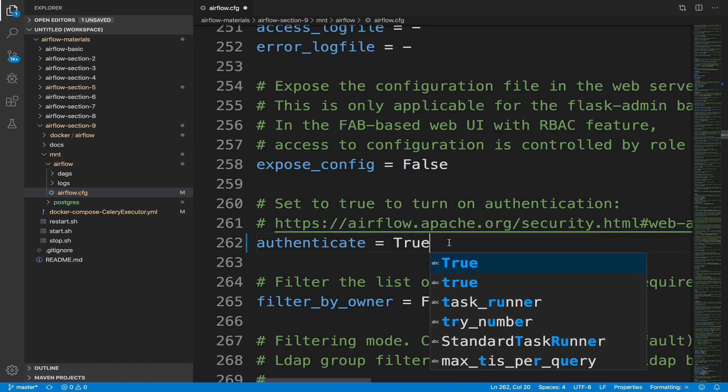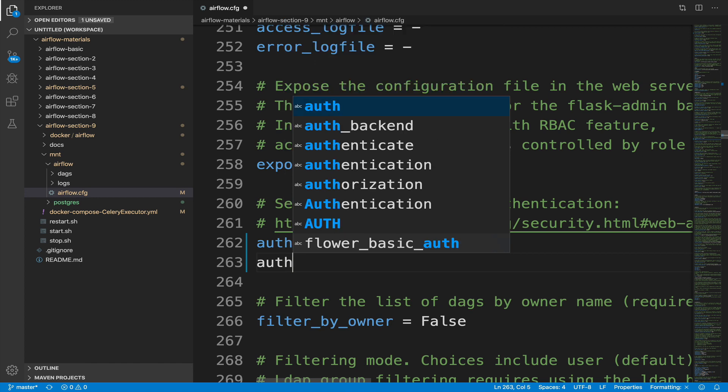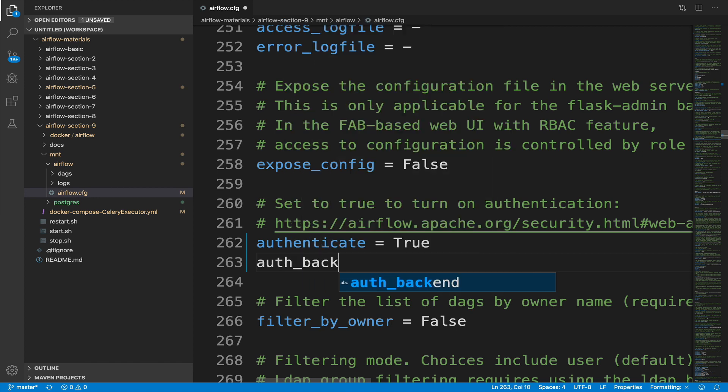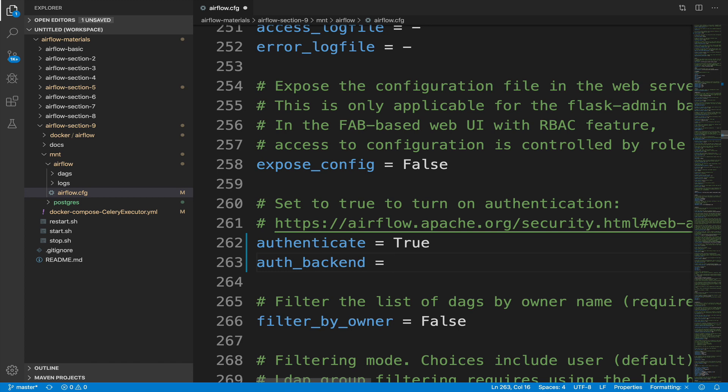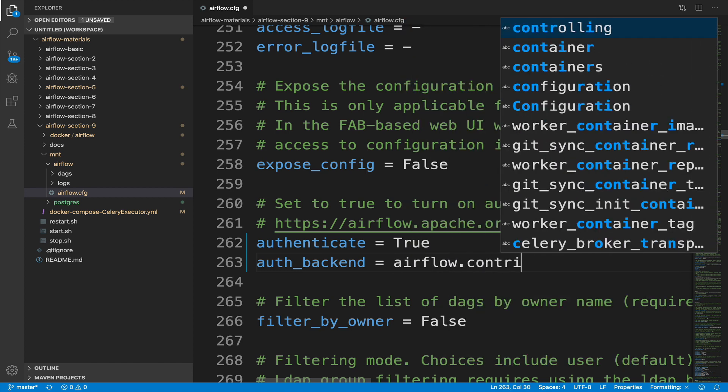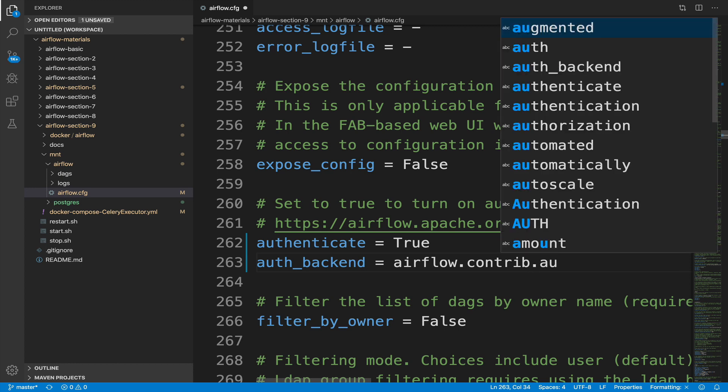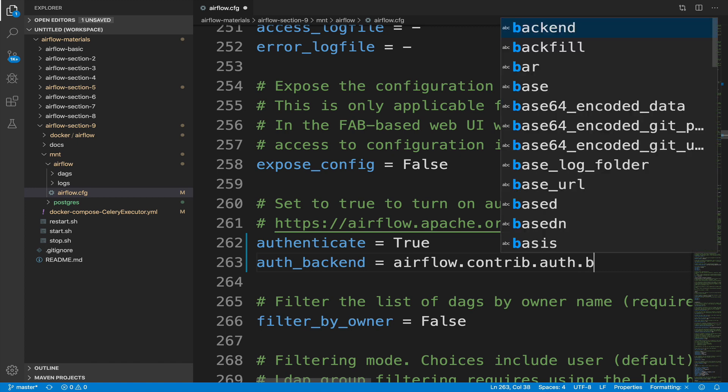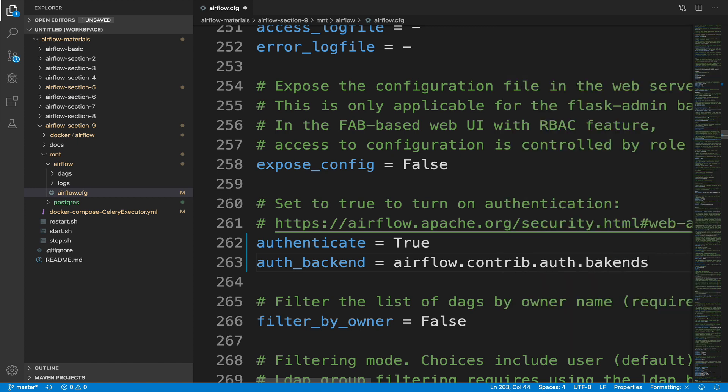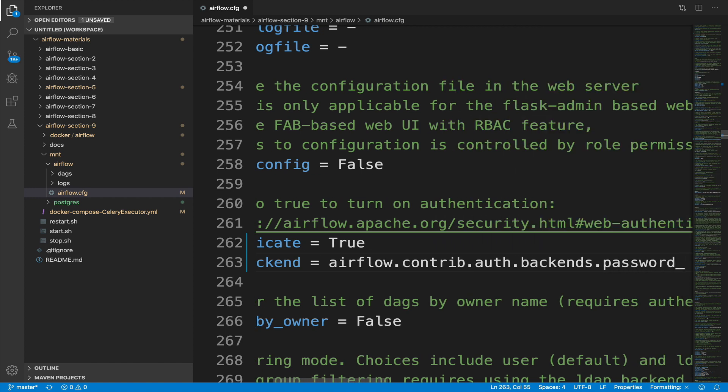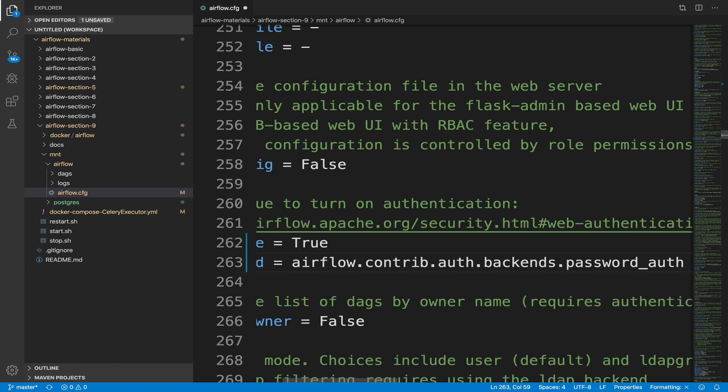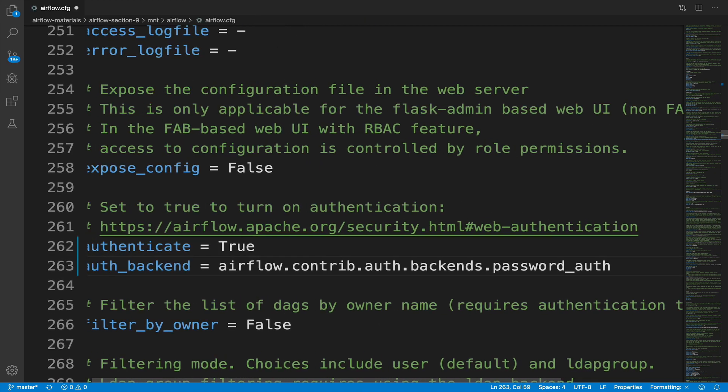Then we have to add a new parameter just below in order to indicate the backend that will be requested for authentication. Type auth underscore backend equals to airflow.contrib dot auth dot backends dot password underscore auth dot password underscore auth like that.